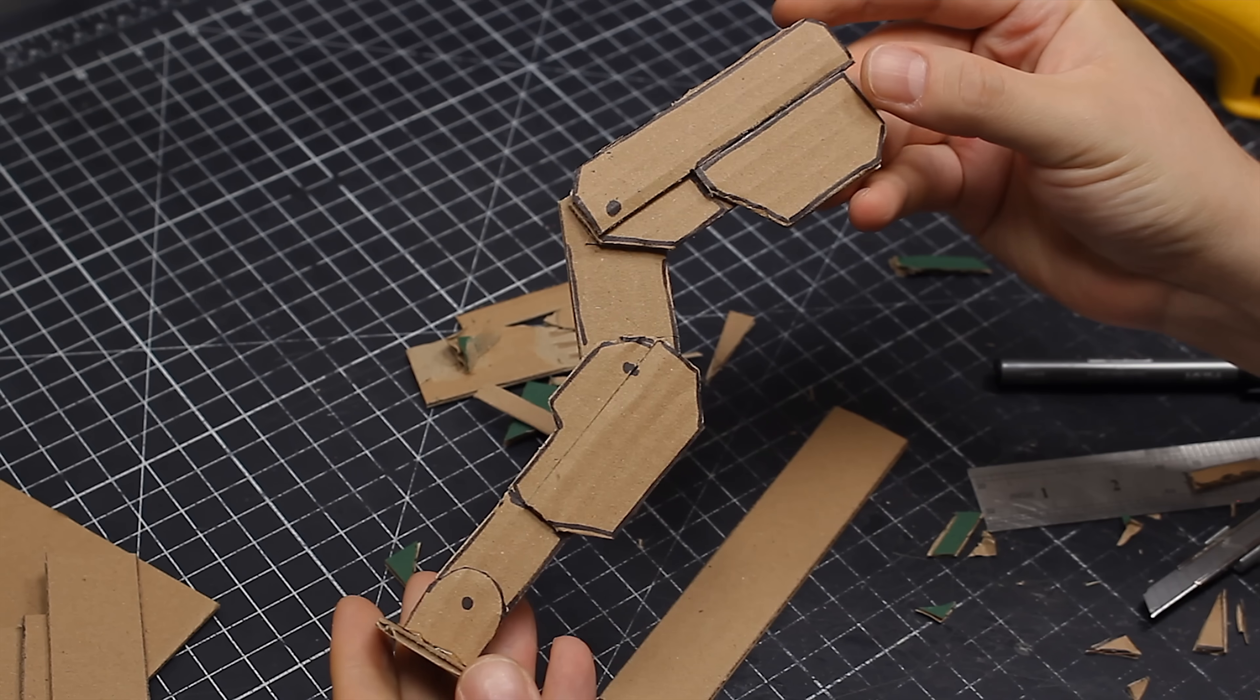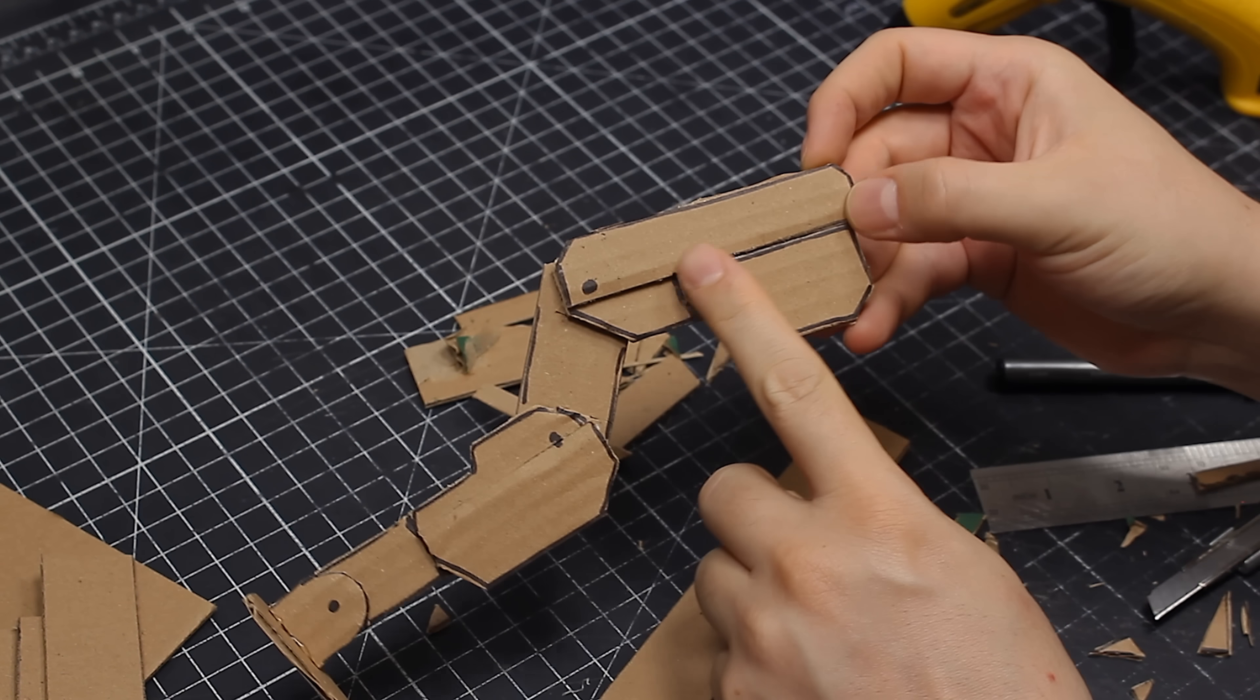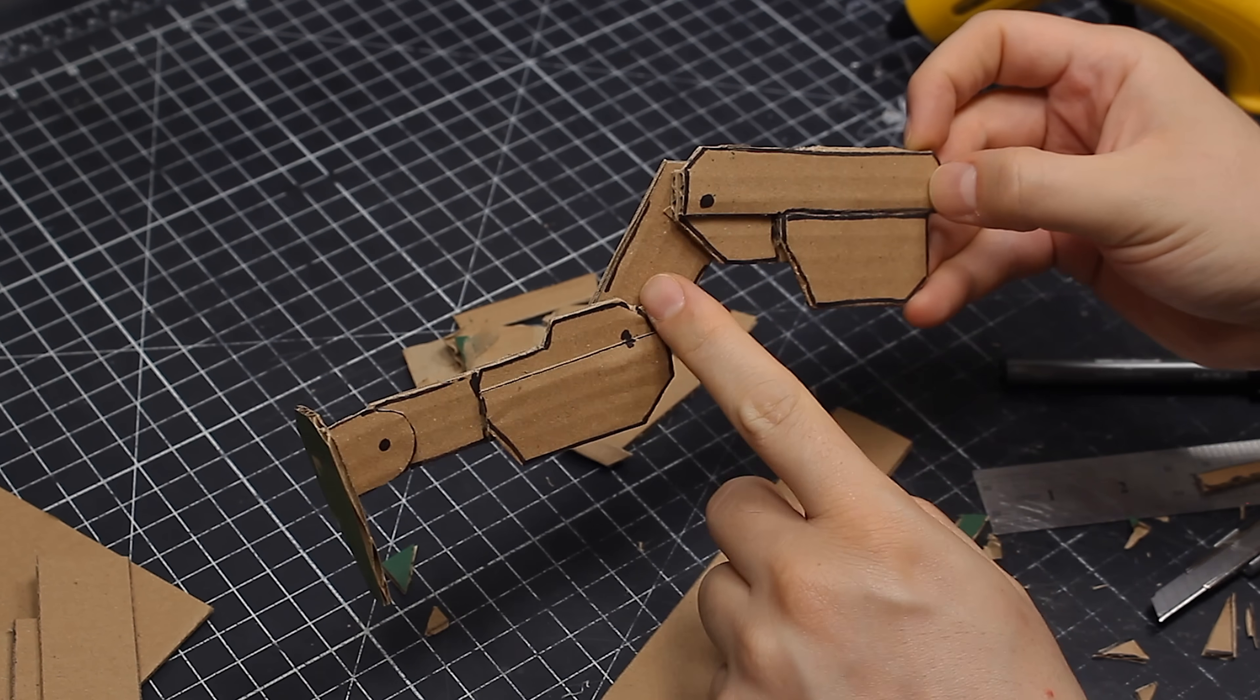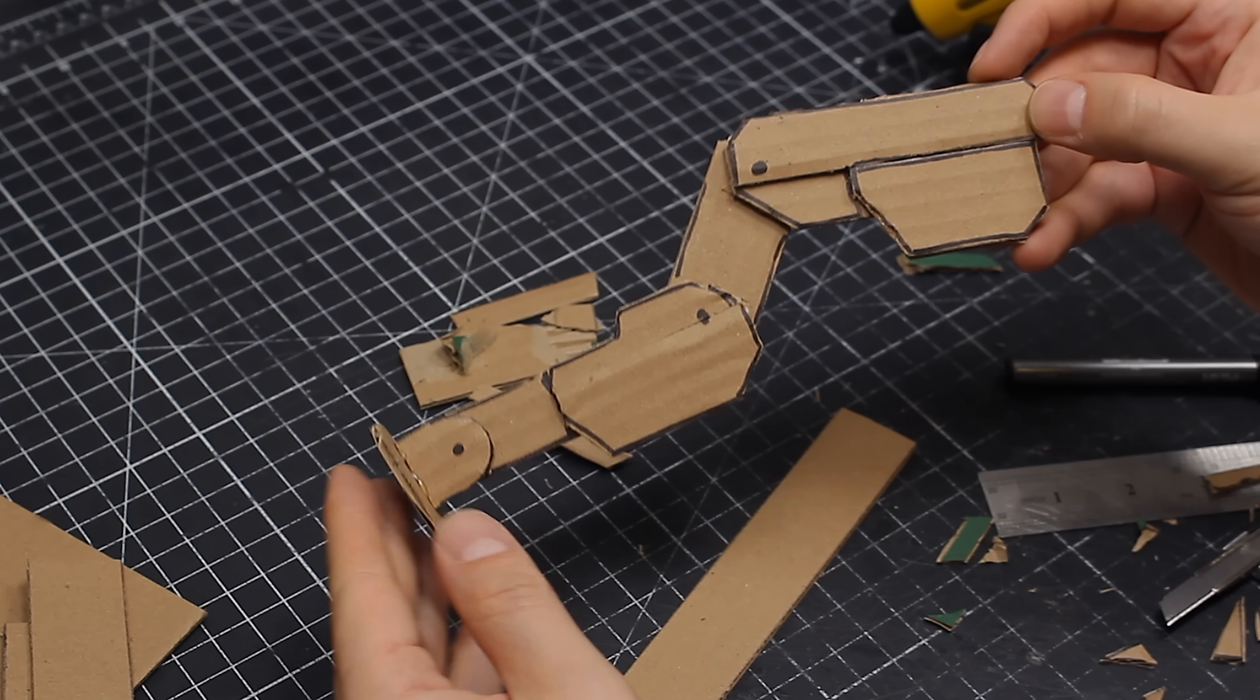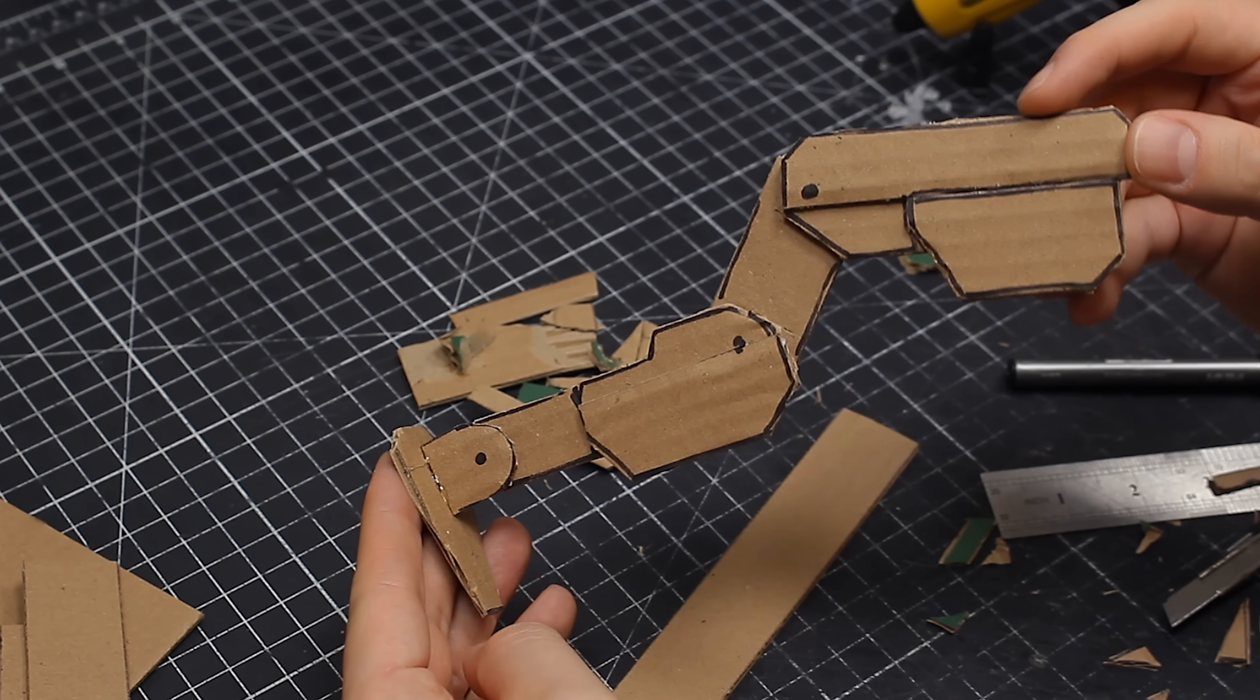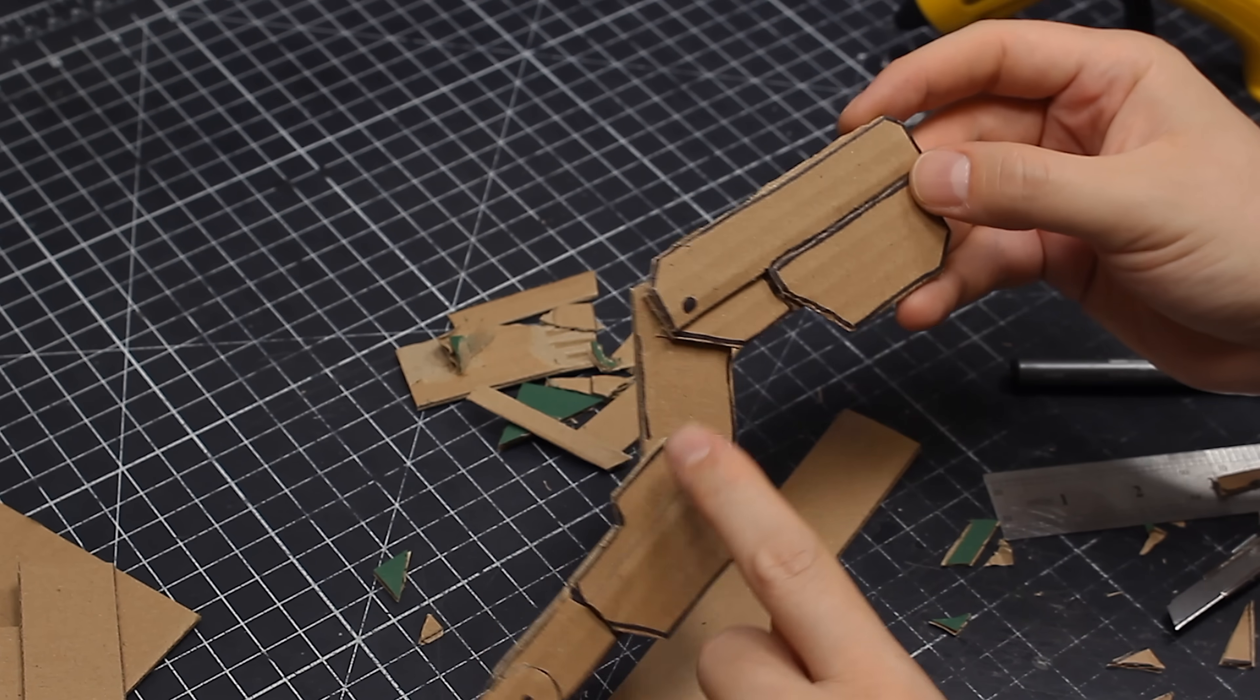And this is what I've got, a leg with three main segments: top, middle, and bottom. Almost like a human leg, but with an extra joint in the middle, for a total of four joints if you include the foot.